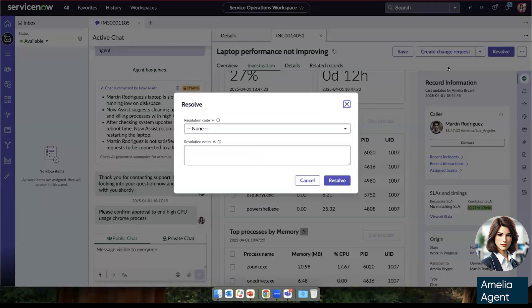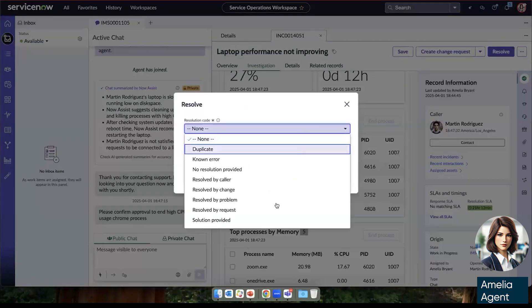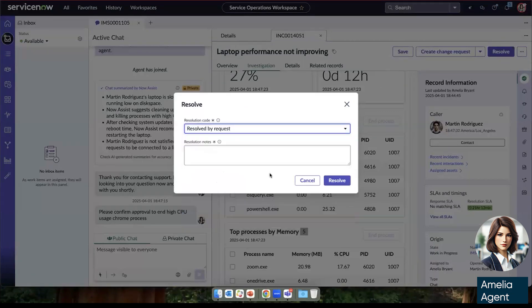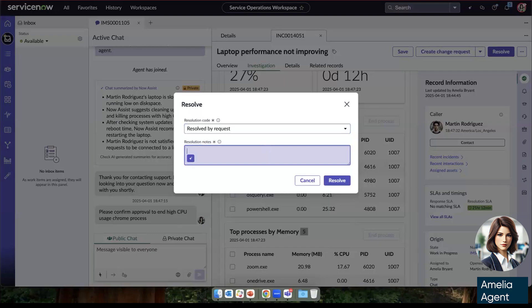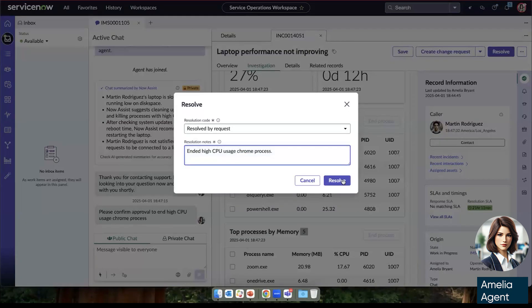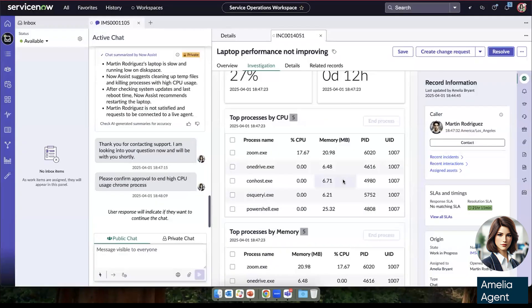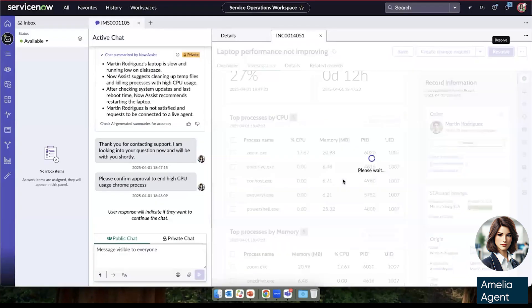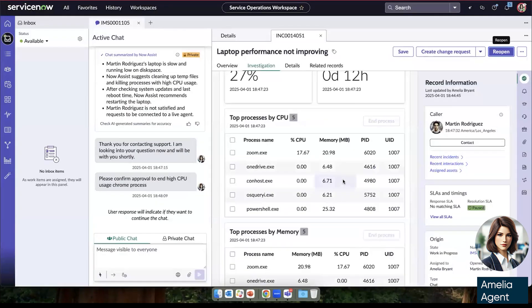She can check back in with Martin, make sure that he's also seeing better performance and resolve the incident by saying ended high CPU usage Chrome process. And that will be sent to Martin.